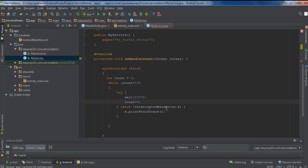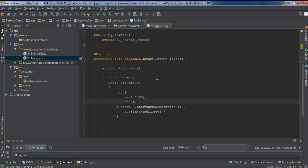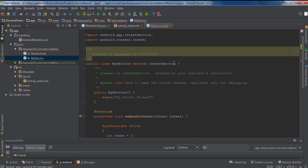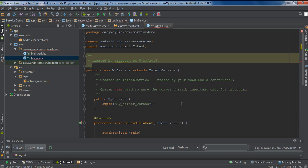This will sleep the current thread for 15 seconds. There is no need to implement a separate thread because the IntentService class will provide a default background thread. Now I am going to override the other methods. If you extend IntentService there is no need to implement other service lifecycle methods because IntentService will provide default implementations for all these methods.